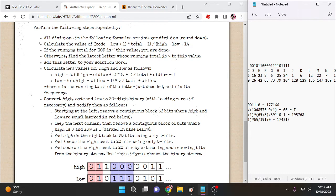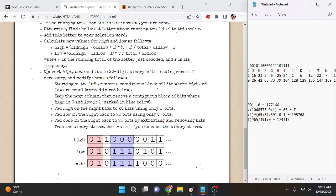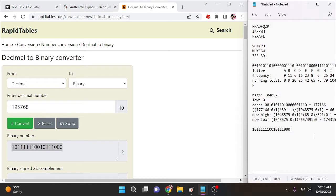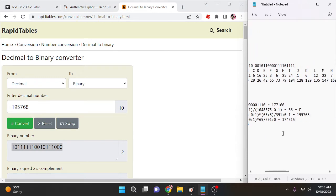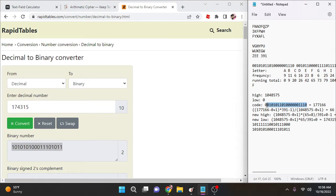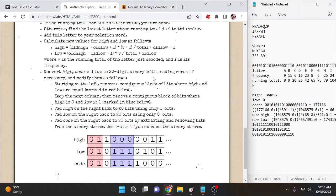We have our new high and low values. Now we convert them to 20-digit binary streams — converting decimal to binary (base 10 to base 2). We also use our most recent code. If the binary representation is not 20 bits long, prepend with zeros to make it 20 bits.